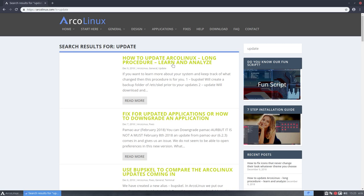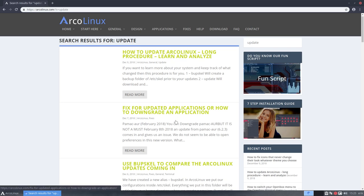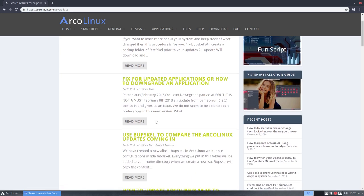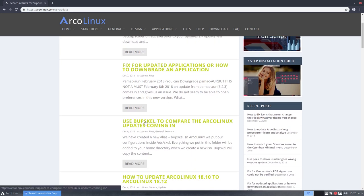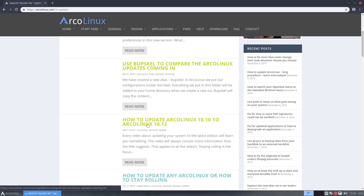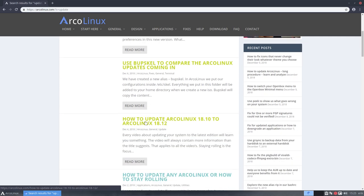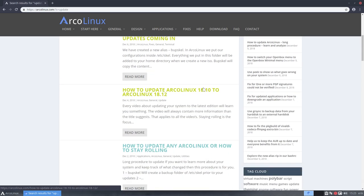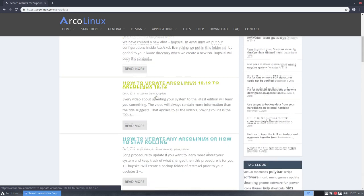How to update, long procedure, learn and analyze. There's a quick way. There is a backup scale command, and so on and so on. How to update from 18.10 to 18.12.